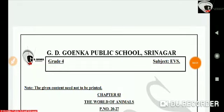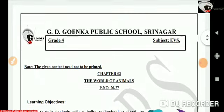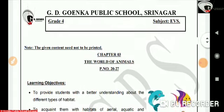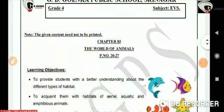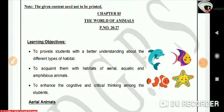Hello my dear Goinkans, I welcome all of you to my EVS class. This video lesson is in continuation with chapter 3rd, The World of Animals, which is on page number 20 to 27 in your EVS textbook. In this video lesson, we are going to learn about aerial animals, aquatic animals, and amphibious animals.